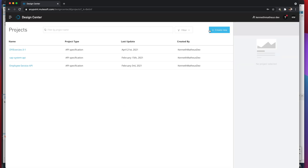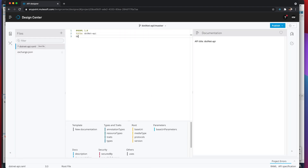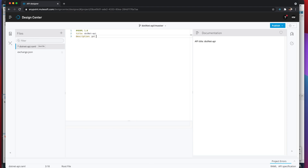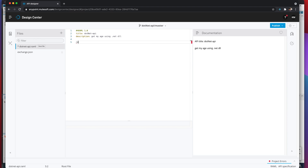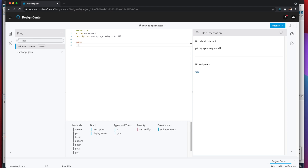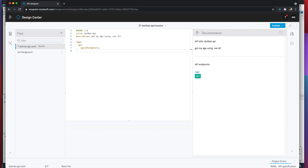Let's start. We're gonna create the API specification in RAML, just to follow good practice. Let's call this 'dotnet API' as a name. We'll add a description: 'Get my age using .NET DLL.' And we're gonna add our resource which is gonna be 'age', and it's gonna be a GET. This GET is gonna have query parameters — the first query parameter is gonna be 'year of birth'.